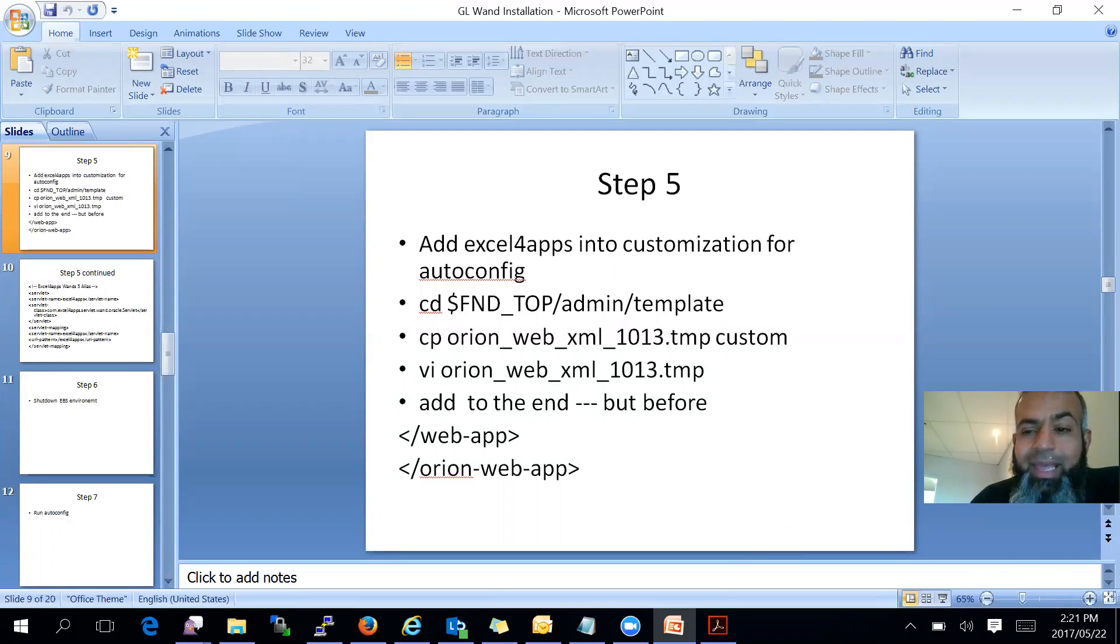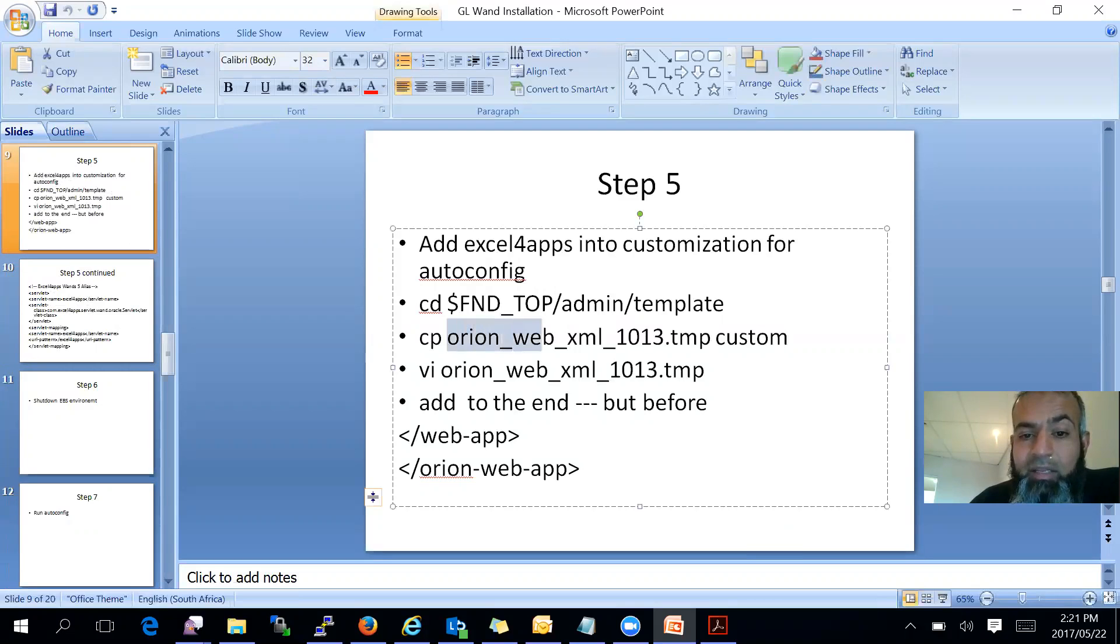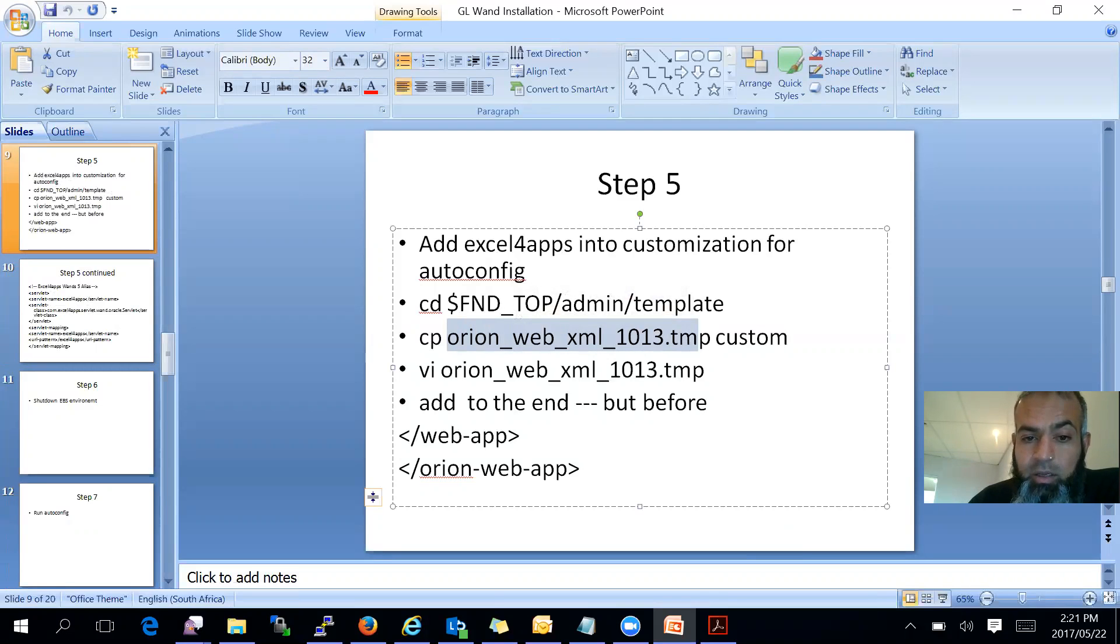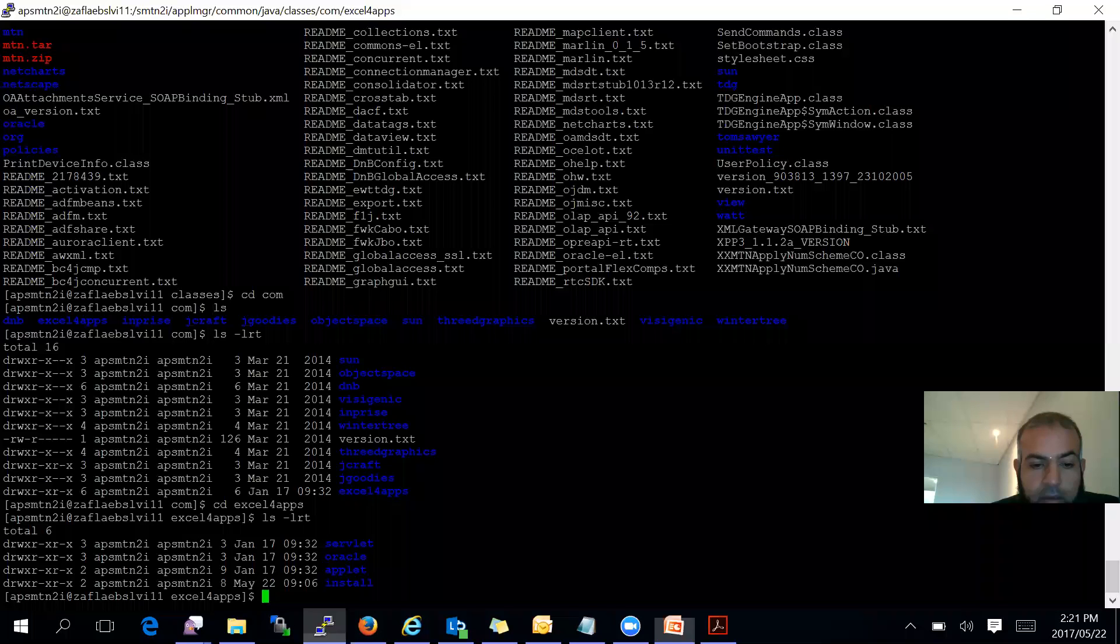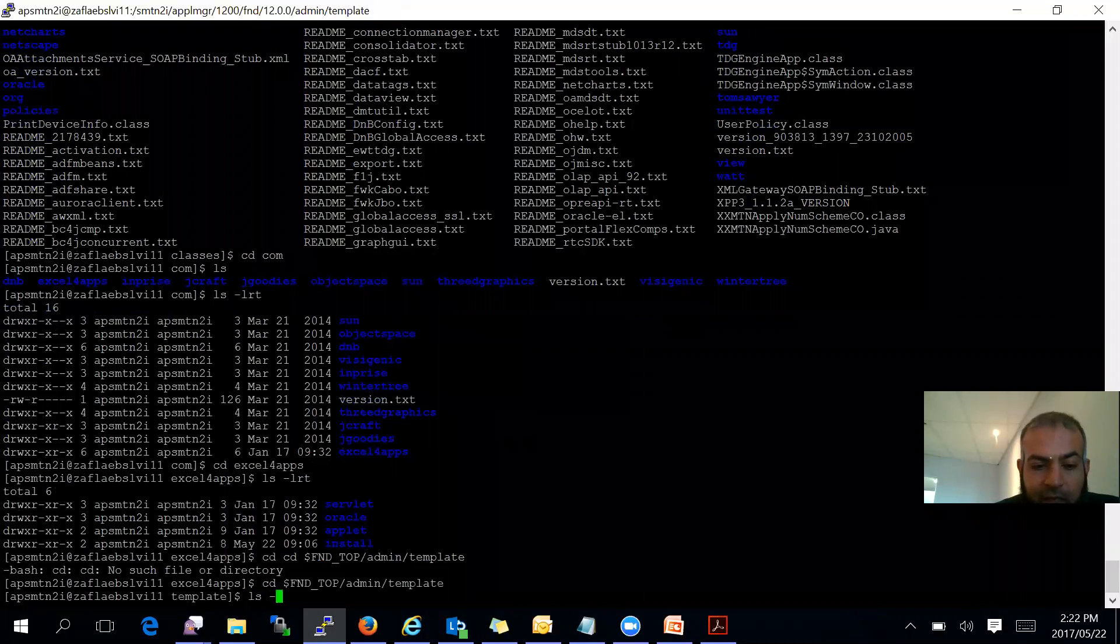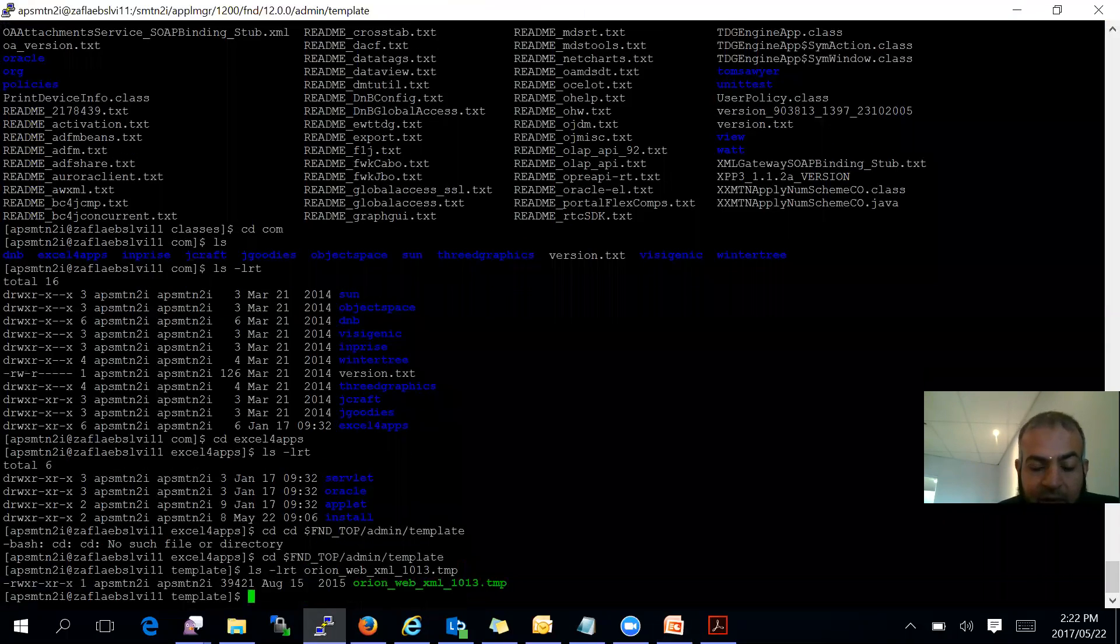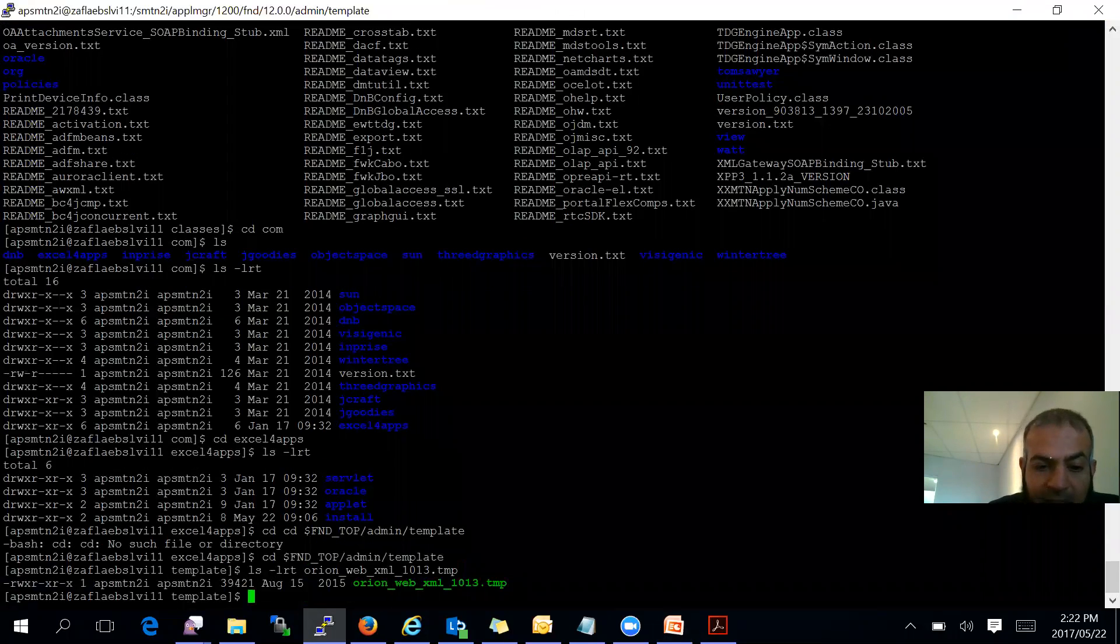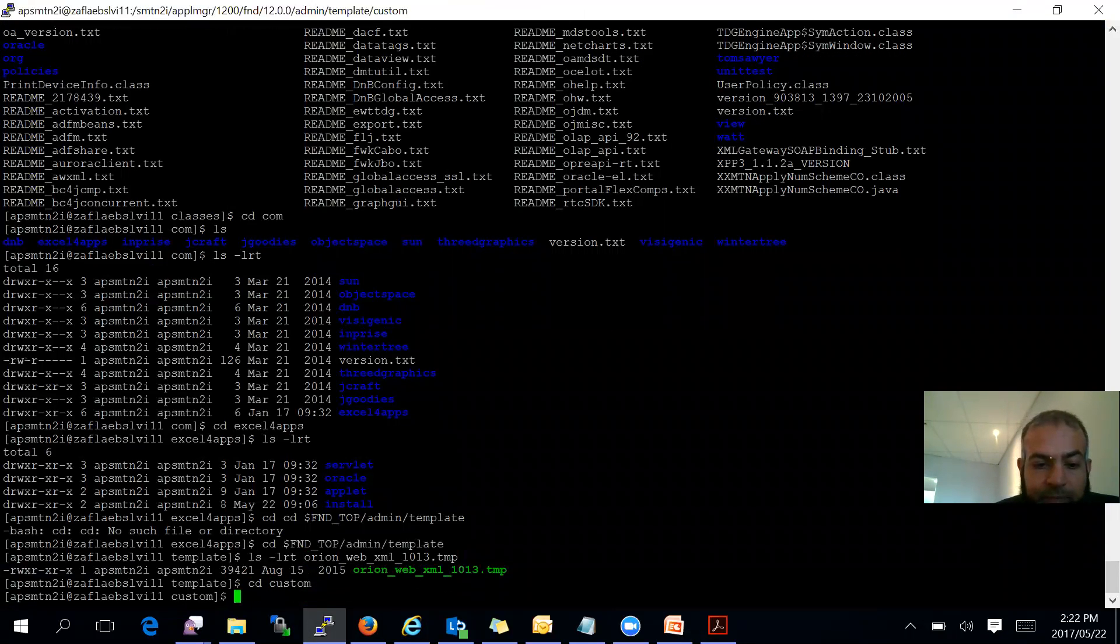You need to add the XL4 apps into the customization for auto-config. So you need to go into cd fnd_top admin template. Copy the orion-web.xml 10.1310 file to your custom folder.